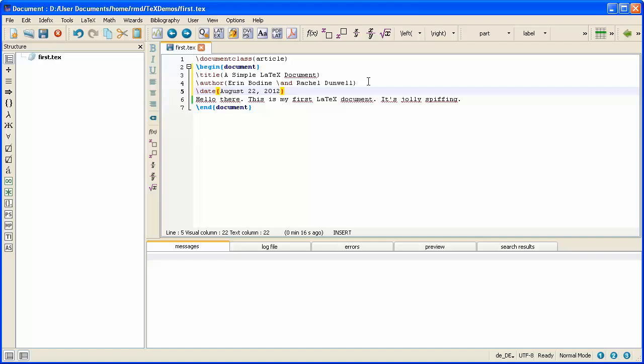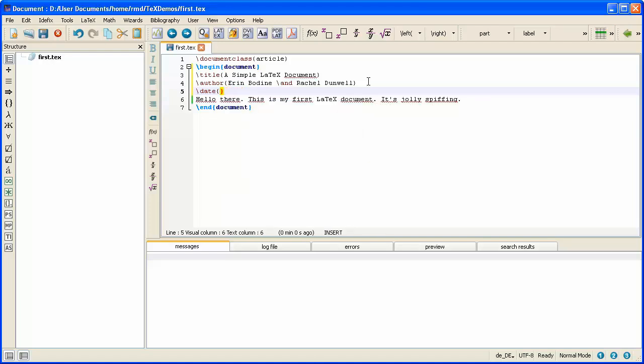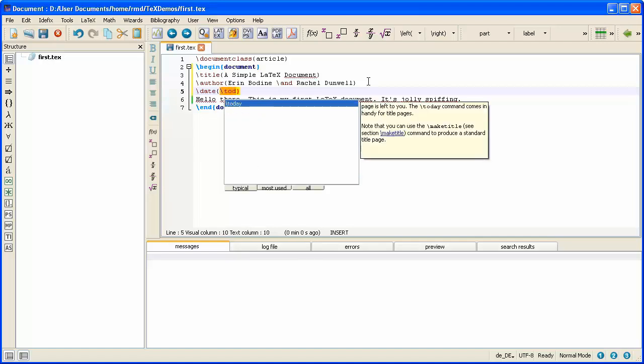And so a useful command to use instead of typing the date literally, if you type the command backslash today, then LaTeX will type in today's date automatically for you. So the date keeps itself up to date as you're making changes to your paper. If you really don't want the date to appear in the title, then you would have to type backslash date and then open and close braces with nothing inside. But I'll keep it as today's date.